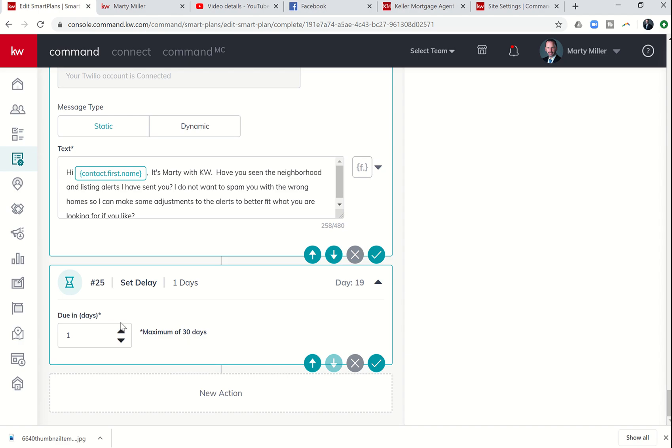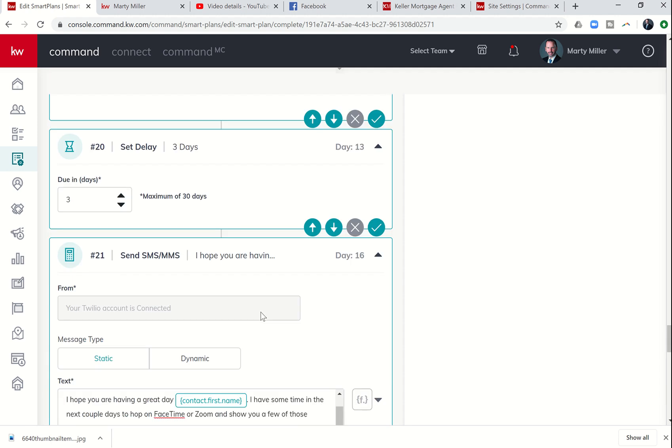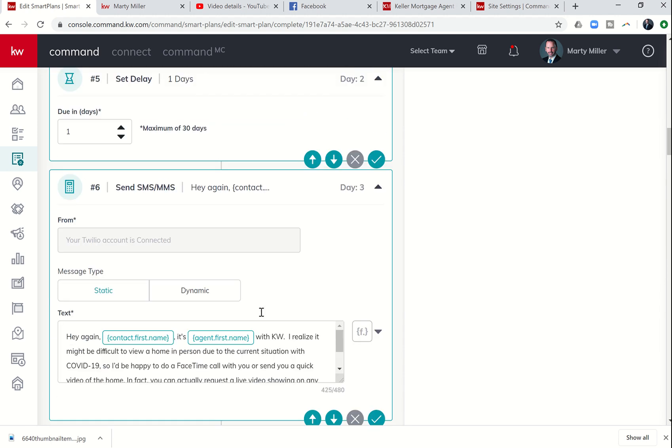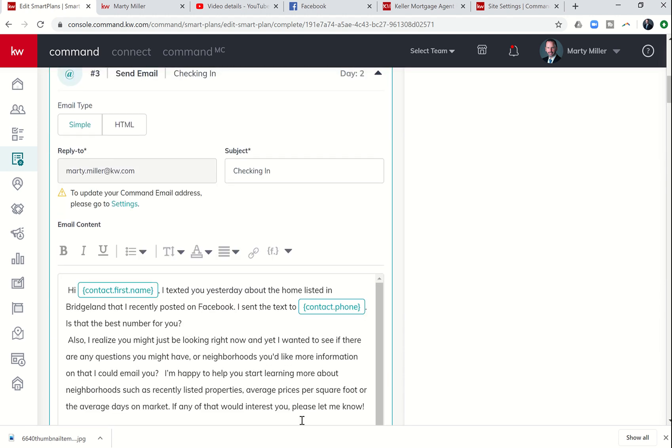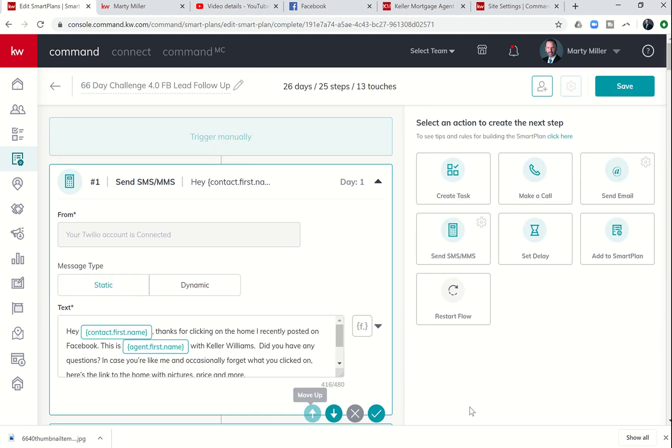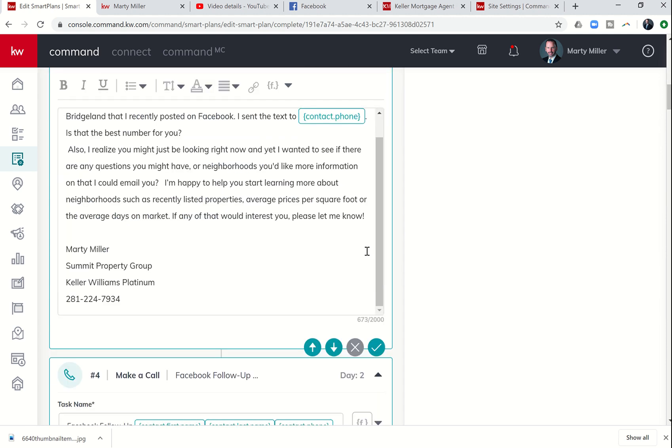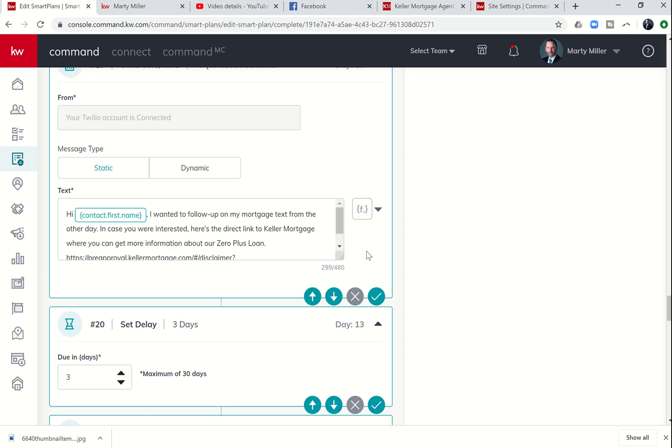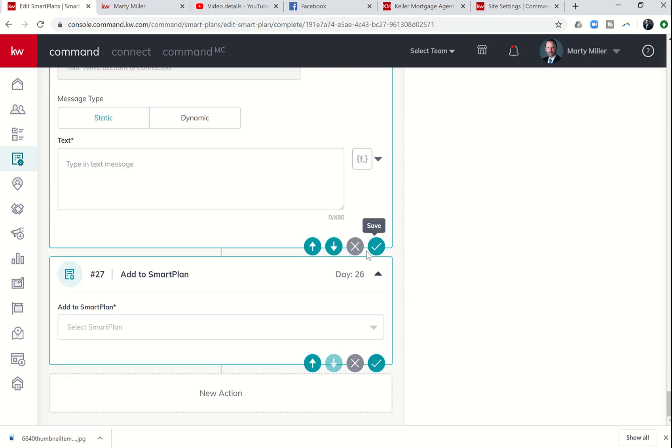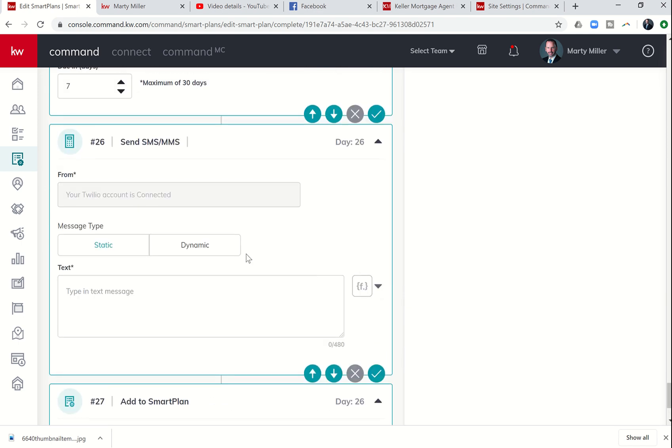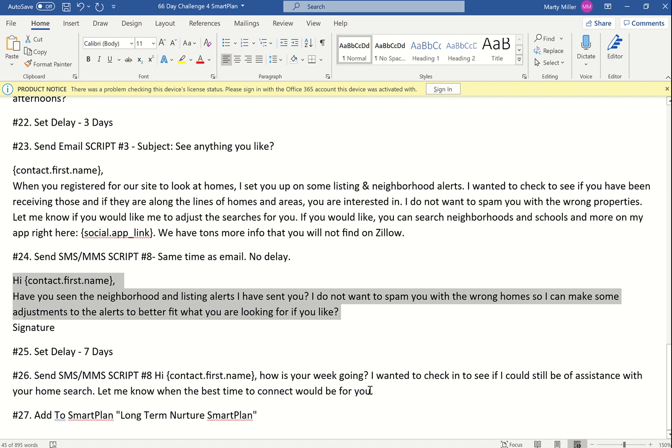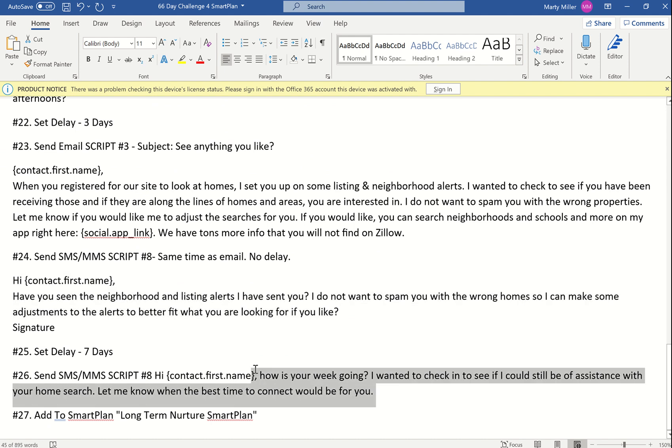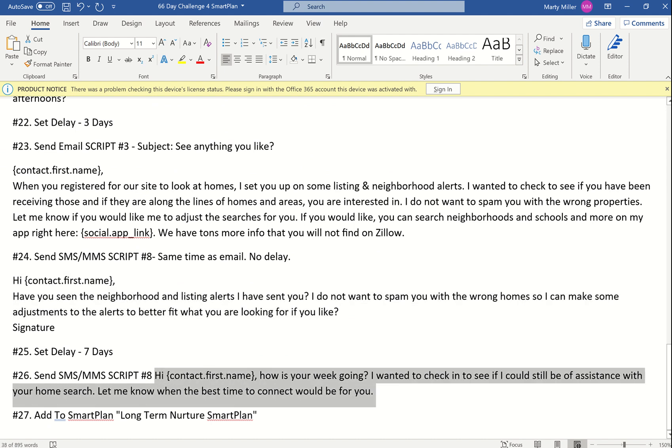Now we're kind of really getting it spaced out. We're going to send them one more text and then we're going to come back and add them to the long-term nurture. So 26 is going to be a text message and then 27 is add to smart plan. Here's that text message. That's pretty short and sweet. Just one more chance to kind of get back in front of them.